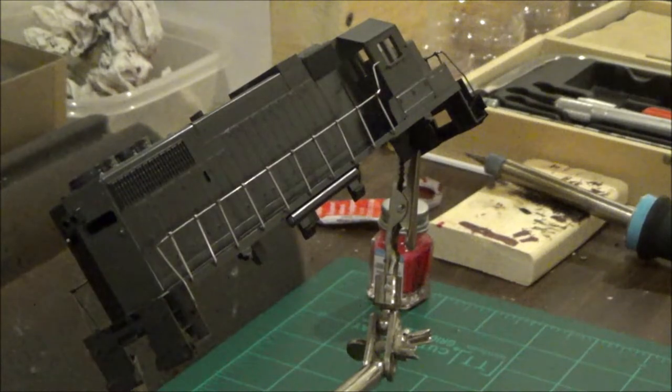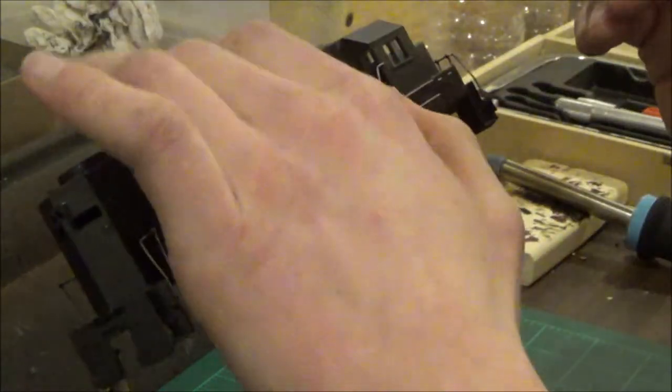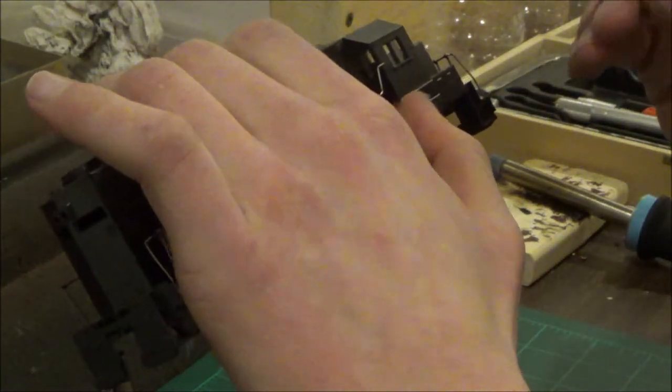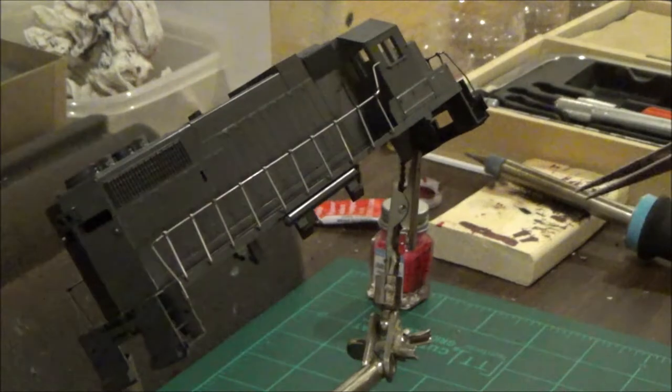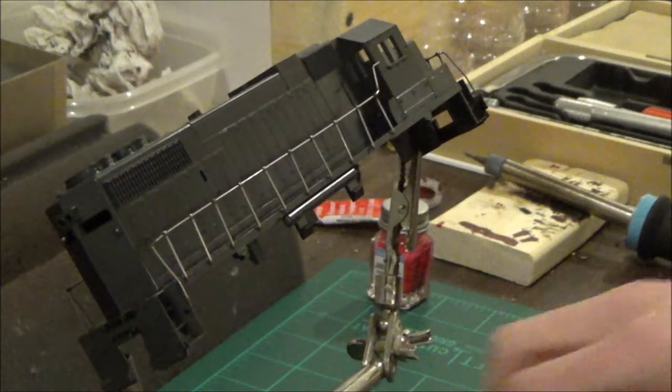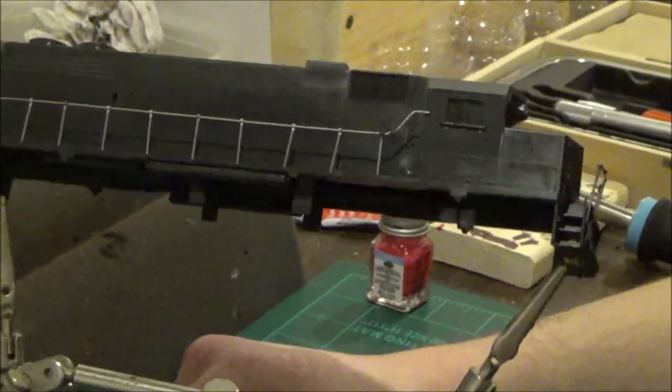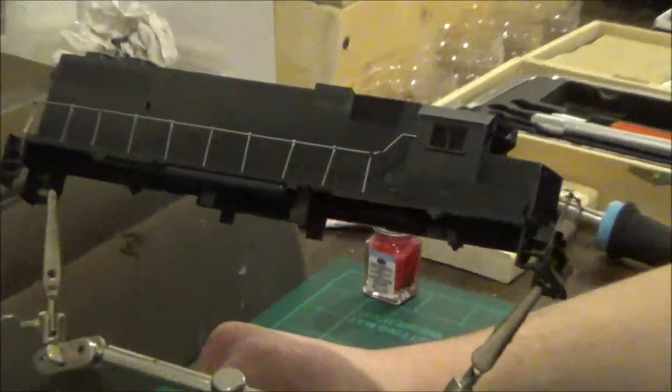Sometimes when you're doing this, you're going to have little pieces left over like I did there. What you can do is take a pick like this—this is like a dentist's pick—and you can come in here and pick that off. You're going to want to do this when you paint it if you're working on an undecorated model, because anything small like this will show up in the paint.